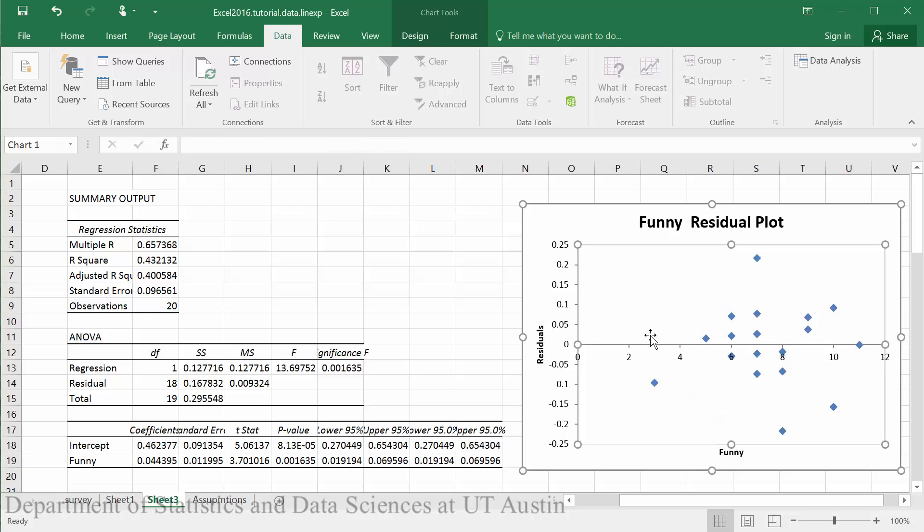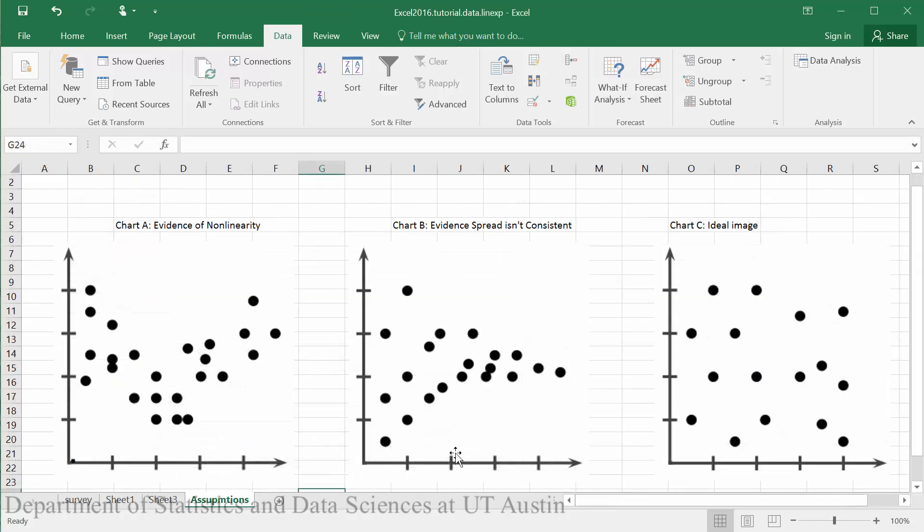What you would like to see in a residual plot is no clear trend. This is our ideal residual plot, just a variation, completely random, of the residuals. We don't want to see any kind of clear trend because these give us evidence that we may be violating our assumptions.